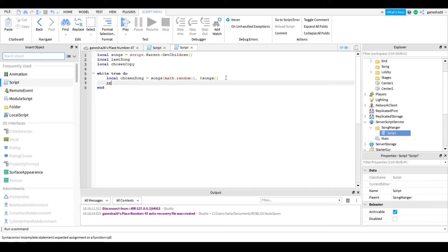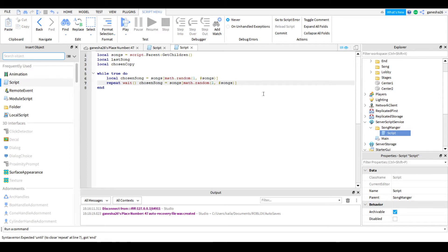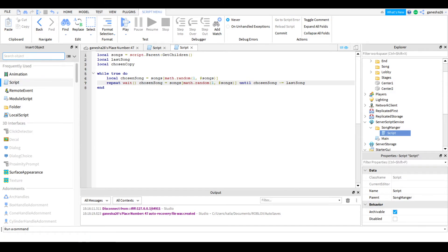Then we're going to do repeat wait, and we repeat the wait, then we copy that and paste it. Then we do: until chosenSong is not equal to lastSong — because we don't want to repeat a song. It could just repeat a song over and over again if we didn't add that.